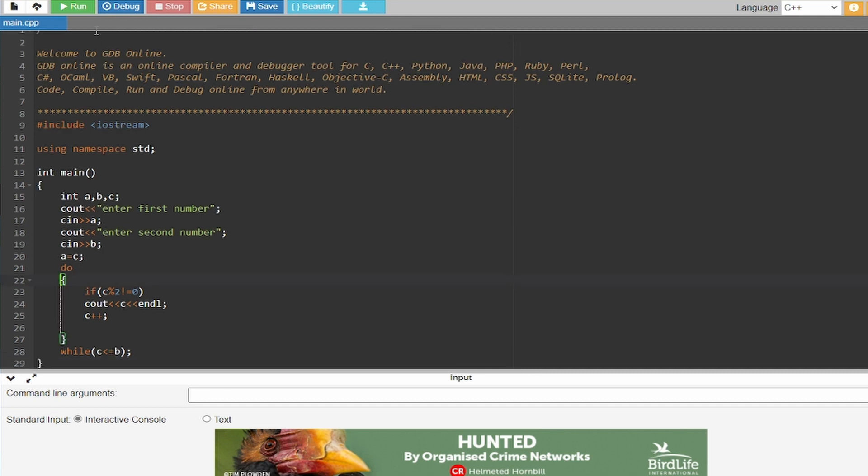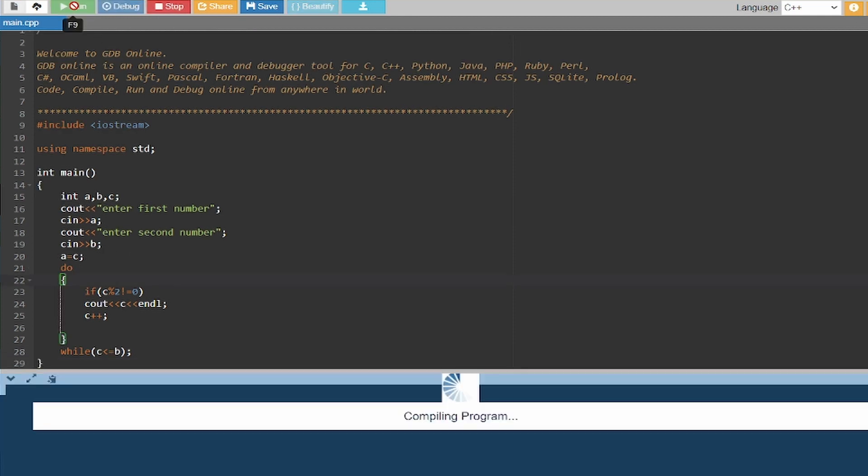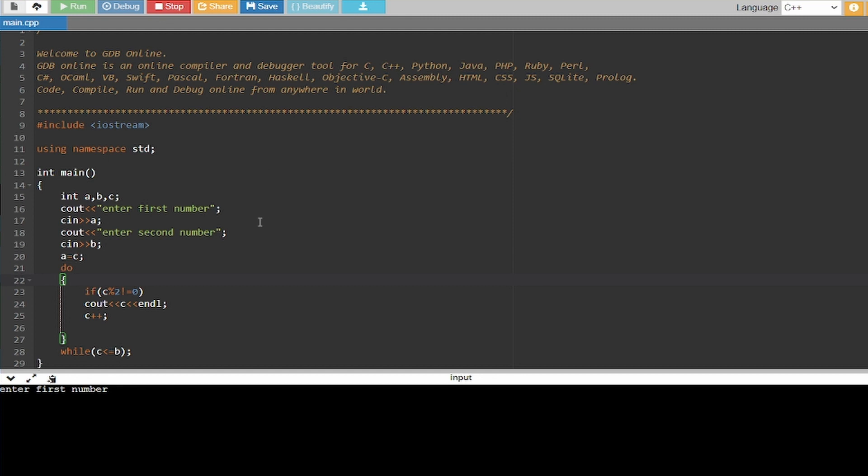As you can see, if I go and run it, it is asking for my first number.